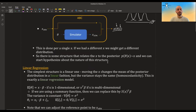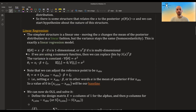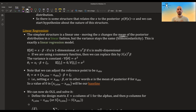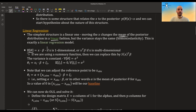We can now hypothesize about the nature of this structure. The simplest structure is a linear one: if you move x, it changes the mean of the posterior distribution in a linear fashion. For simplicity we can also assume the variance stays the same — when x changes it only affects the mean, not the variance. This is called homoscedasticity, and it's exactly what a linear regression model does.